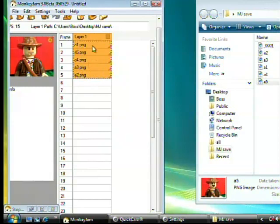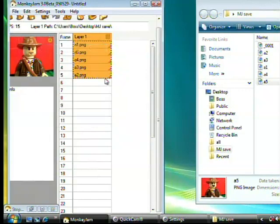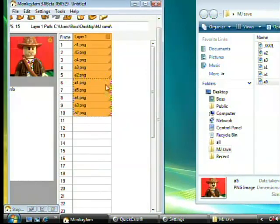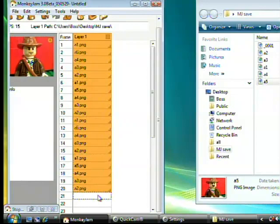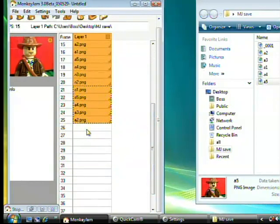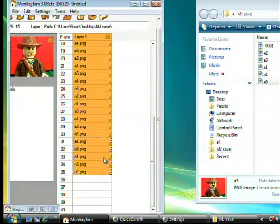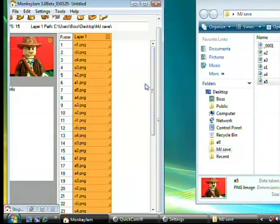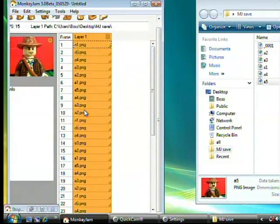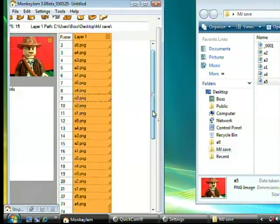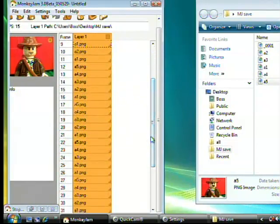Select all frames by using the Control button. Now copy the selection. Paste the selection over and over. Copy just the A1 frame and paste randomly in different places of the Monkey Jam timeline.